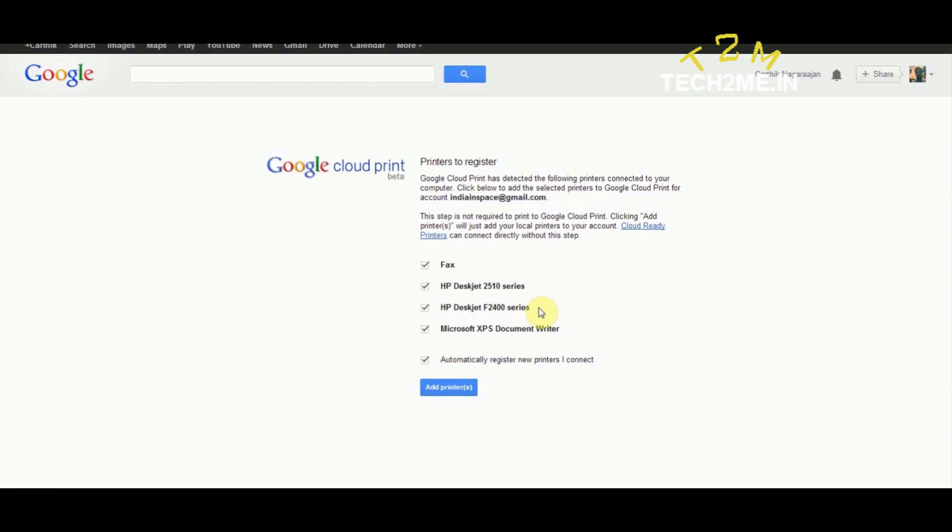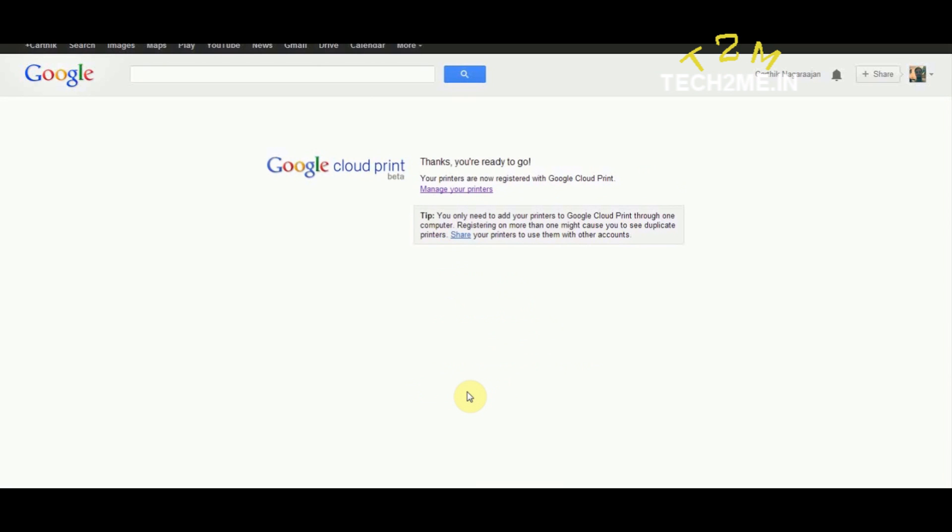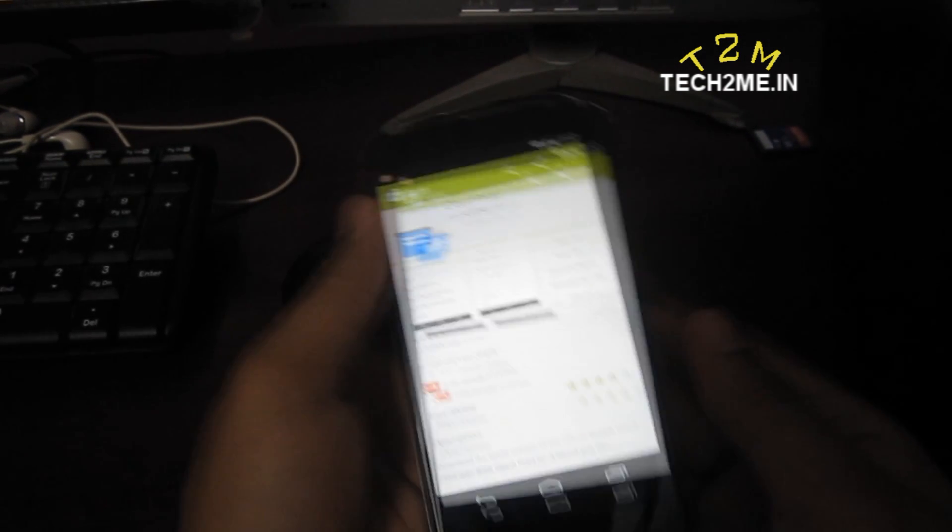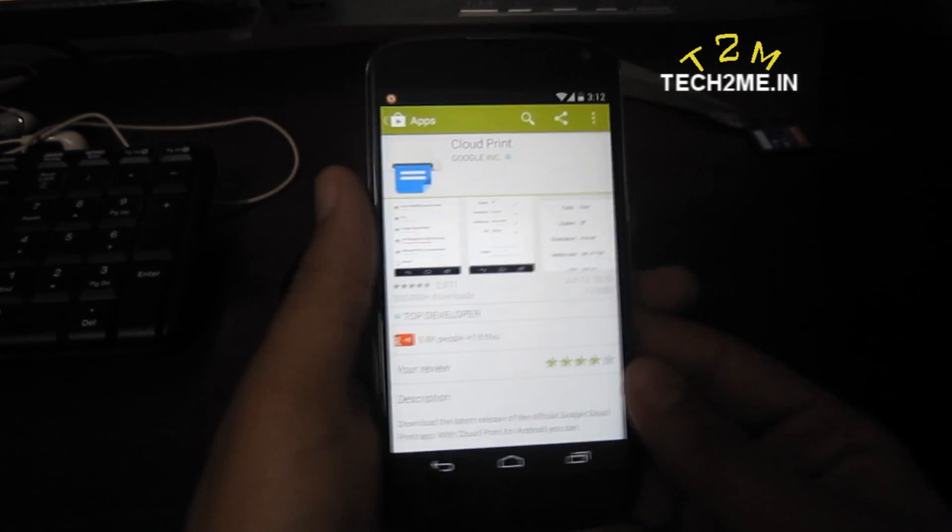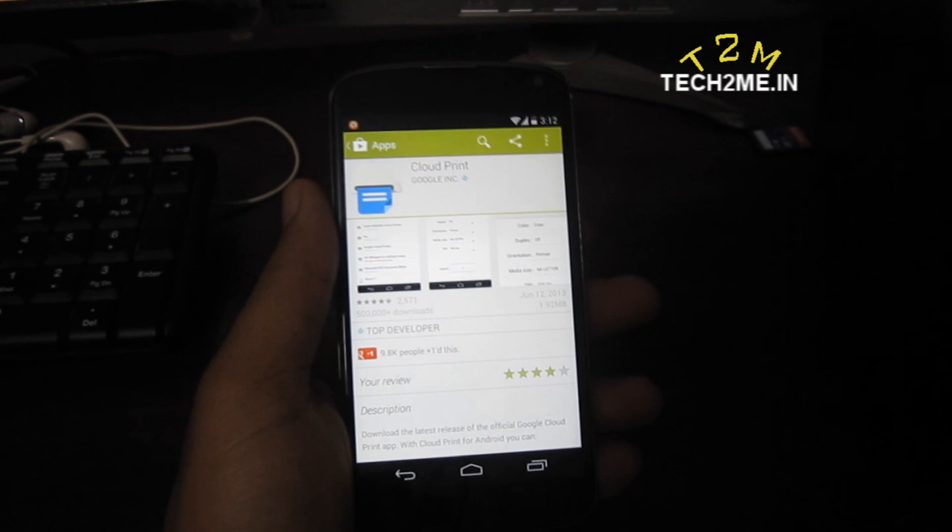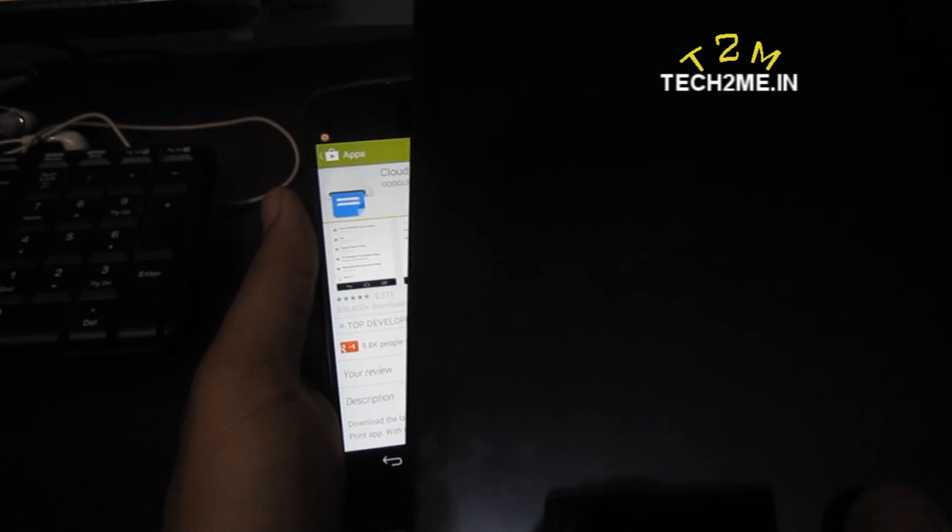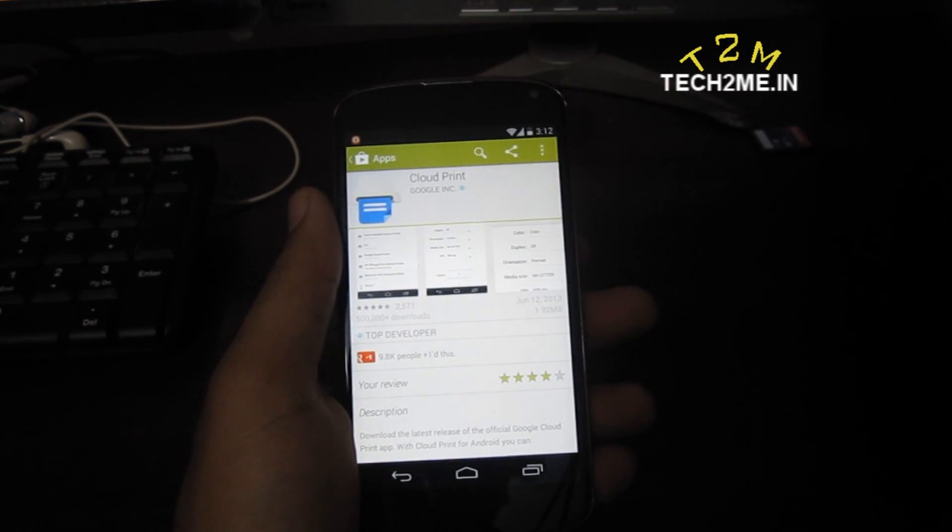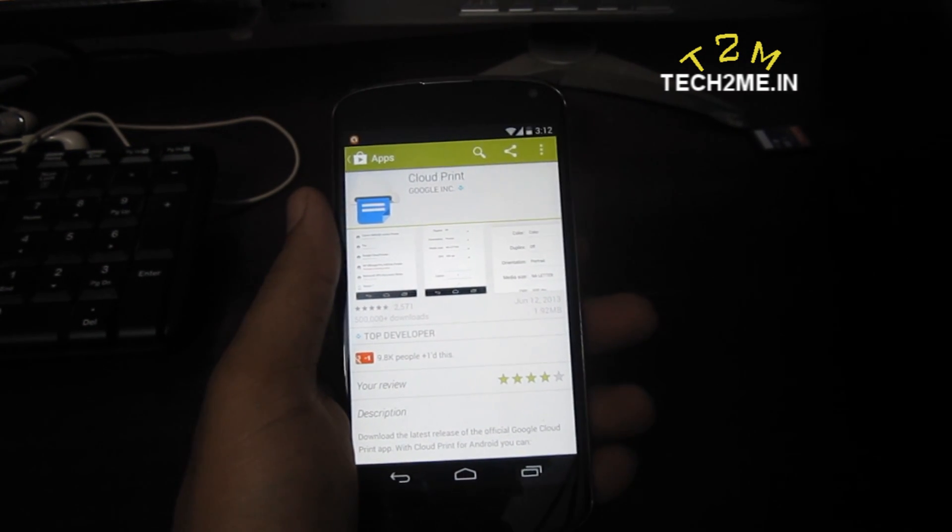So now I'm going to show you how to print a document from your mobile or tablet wirelessly using Google Cloud Print. Once you've done with it, take up your smartphone or your tablet.